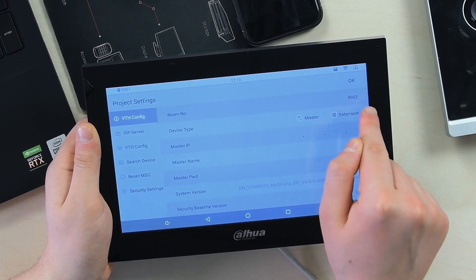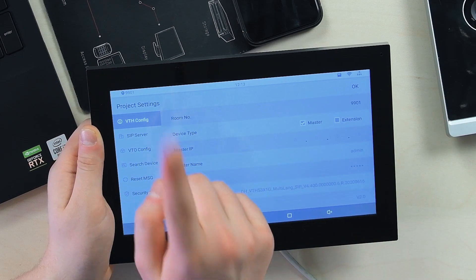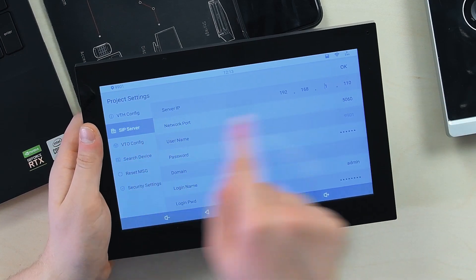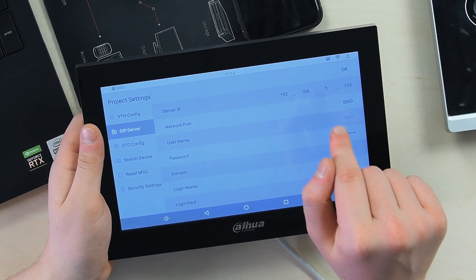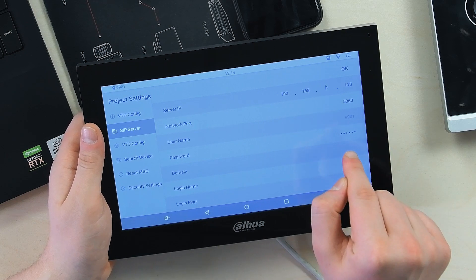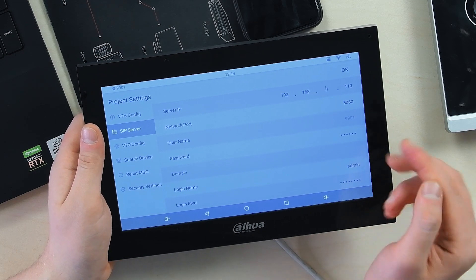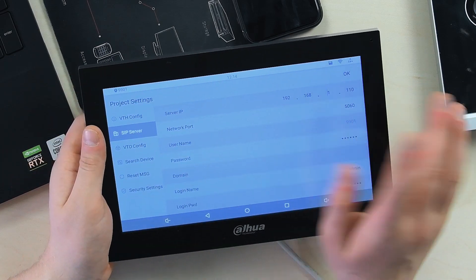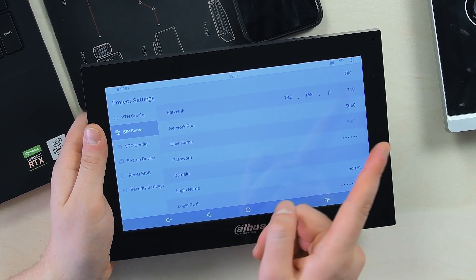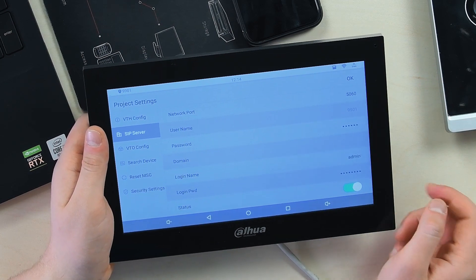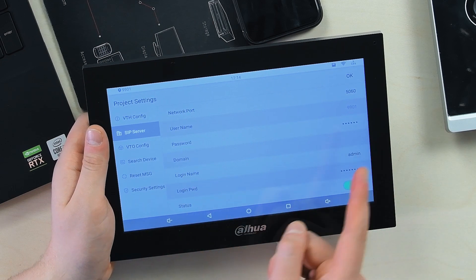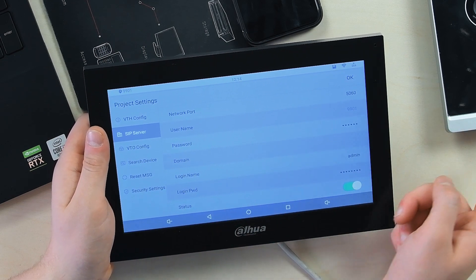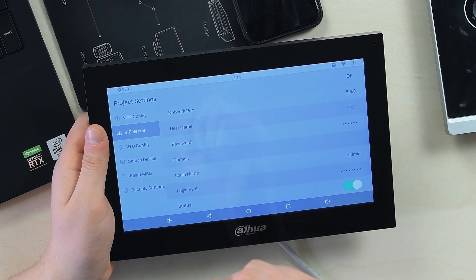Next, SIP Server: here you input the IP address of the door station. Remember it's 110 for me. Don't touch this one, don't touch this one. The password is the password from the SIP server which is one two three four five six that we created just a minute ago. Domain, it's called VDP but we don't need it so we don't touch it. Login name is admin, you don't touch it here too. Login password is the one that you have created for your door station, put it here.